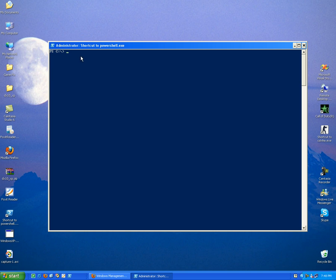In the root directory, I'm going to create a file. So we use the command called new item, OK, new item.